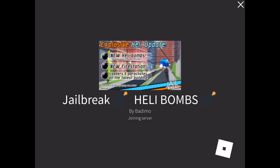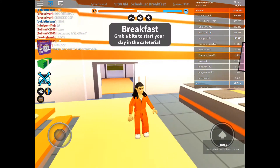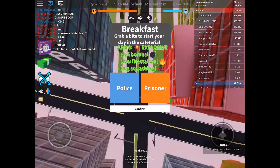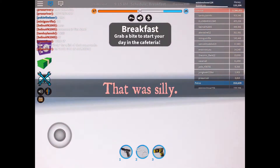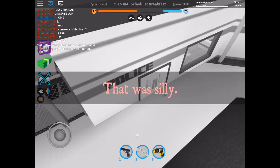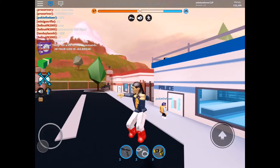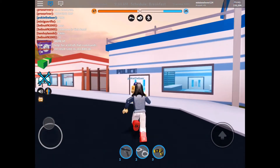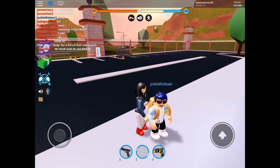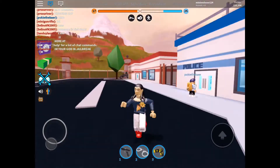I'll show you that it works in game, so let's go into Jailbreak. Here we go, loading... Oh no, not prisoner — let's go police so you can actually see it. And here we go, there it is!